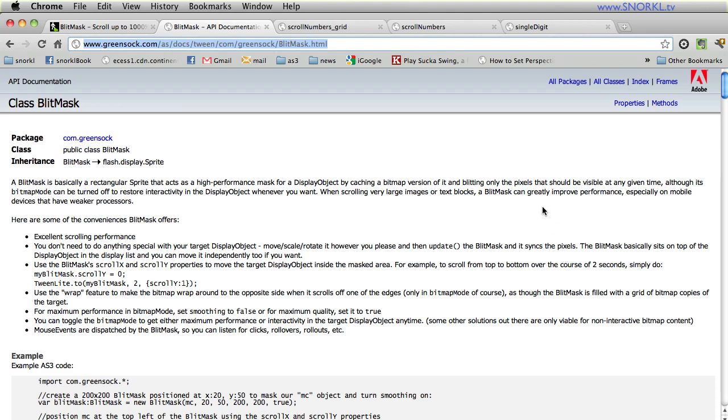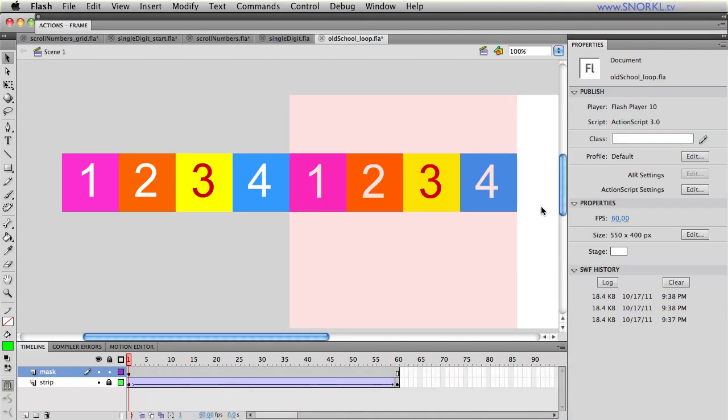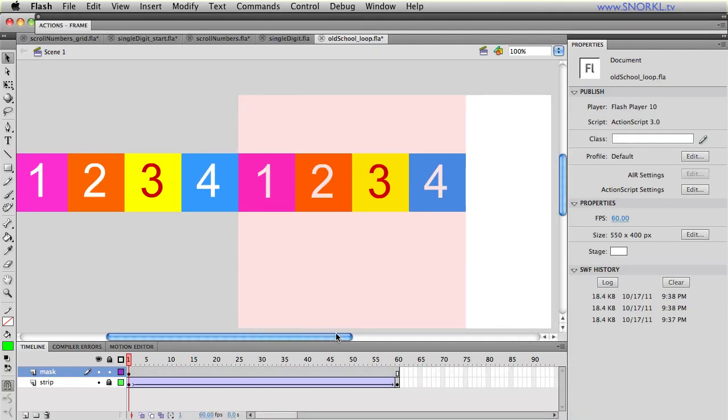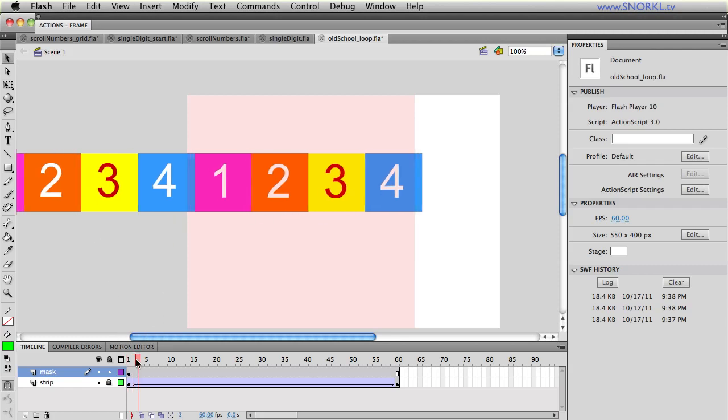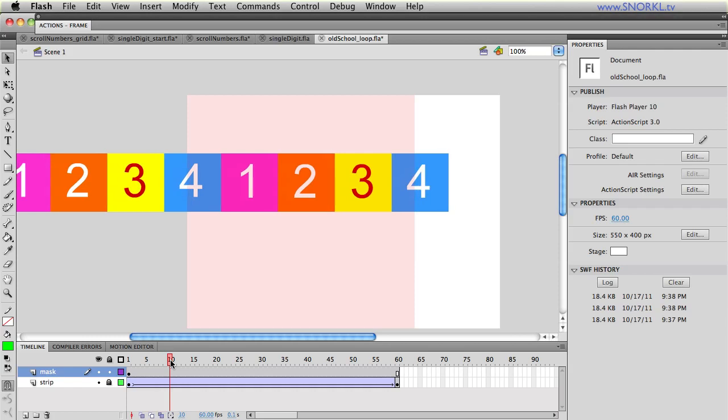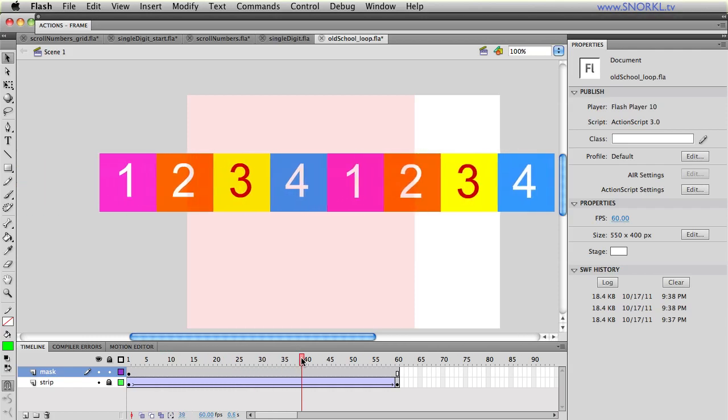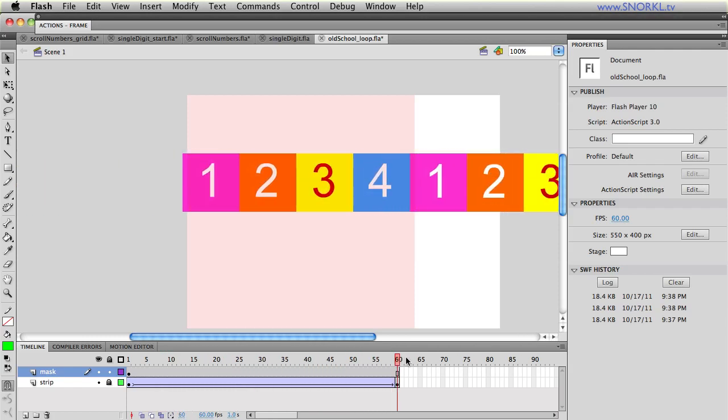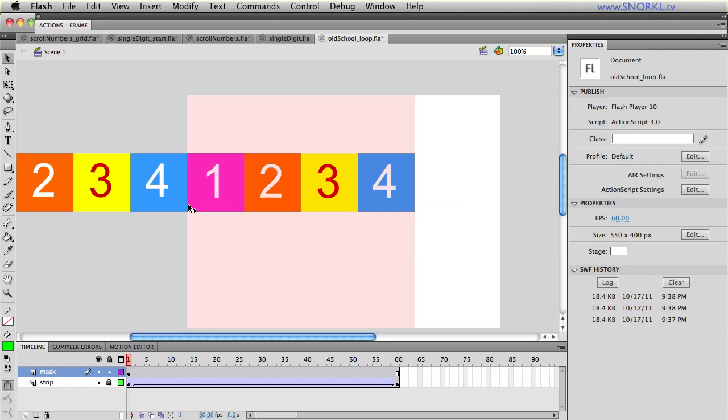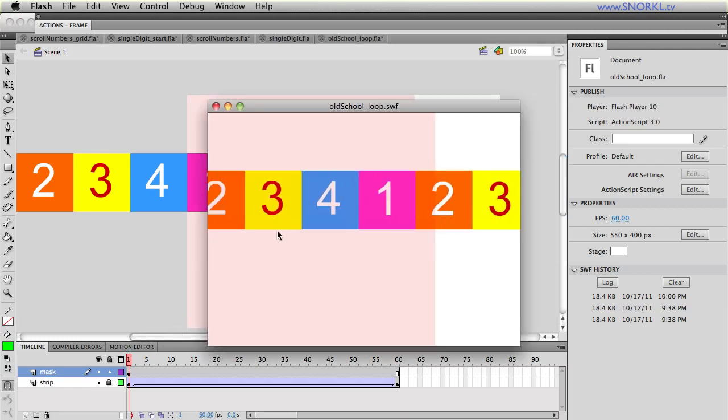Alright folks let's jump into Flash and I want to start off with a little bit of a comparison of how you would do a scrolling number ticker of the old school way. So let's say you had the numbers one two three and four that you wanted to have seamlessly scroll across the screen. Well you would probably end up duplicating that sequence of elements like you see here and you would build a basic classic tween where the first element would go across and then the second batch would come in and once you got to the end you'd probably have a little bit of an overhang so that when you looped back the next frame would be spot-on.